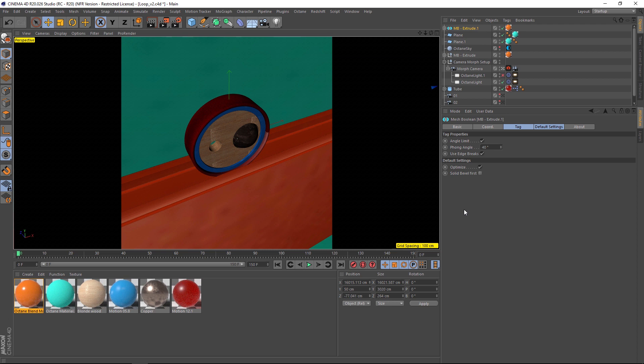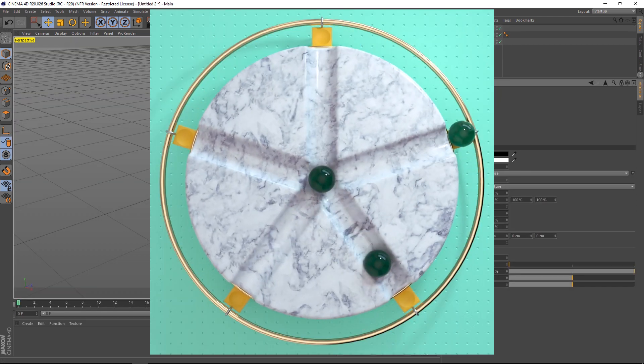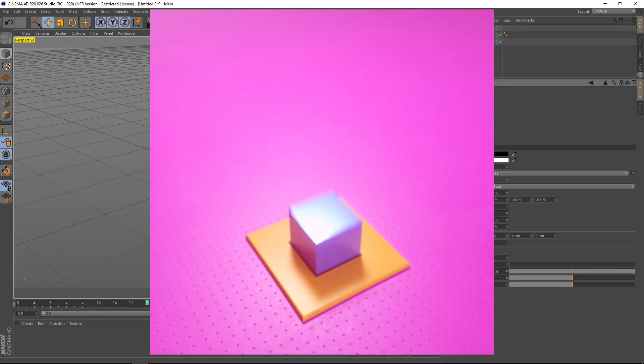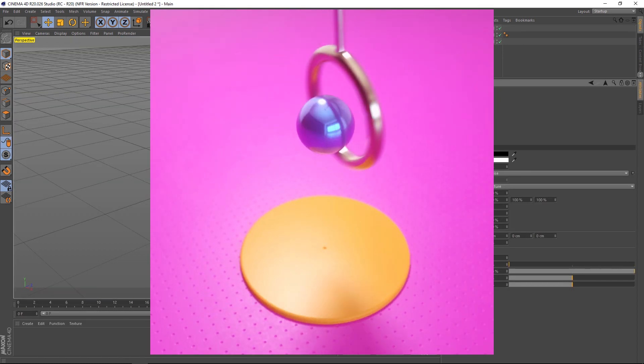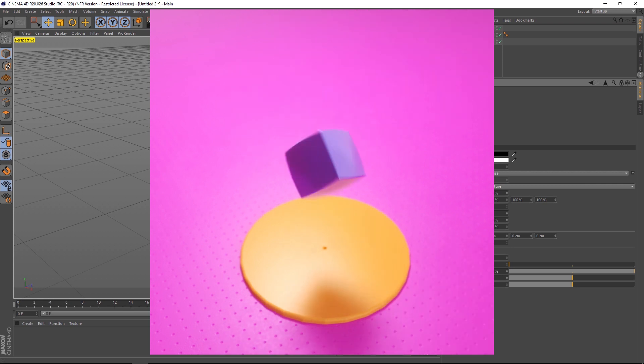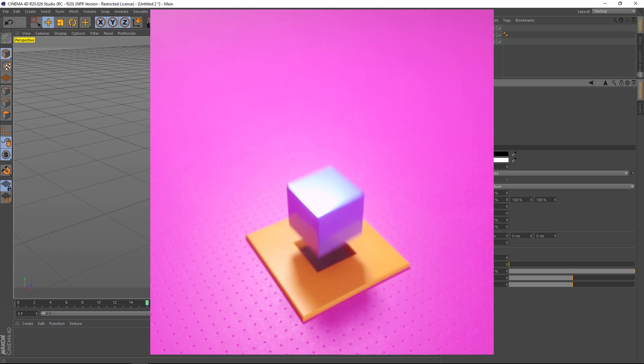So there you go — a couple of tips using the Transfer Tool and the Camera Morph tool to make perfect looping animations in Cinema 4D. As always, thank you to Alessandro Banchio for all his help — he did an awesome job on this tutorial. I hope you learned something new, and we'll talk to you next time. Ciao!